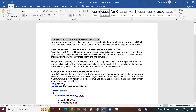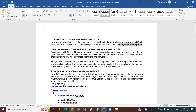Today we are learning about something called the checked and unchecked keyword in C#. The checked and unchecked keywords are used to handle integral type overflow. The checked keyword is used to explicitly enable overflow checking for integral type arithmetic operations and conversions. The unchecked keyword is used to suppress the overflow checking of integral type arithmetic operations and conversions.